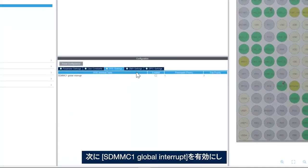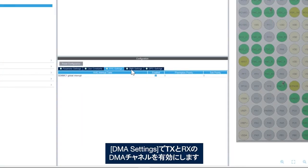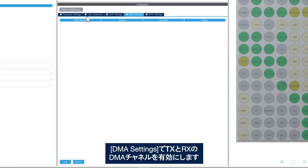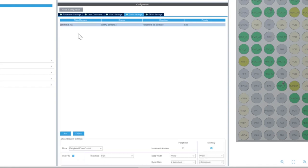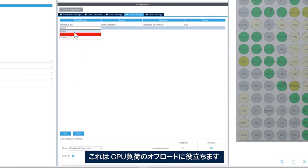Then we'll enable the SDMMC1 global interrupt, and then we go to DMA settings and we enable the DMA channels for TX and RX. This helps to offload the CPU.